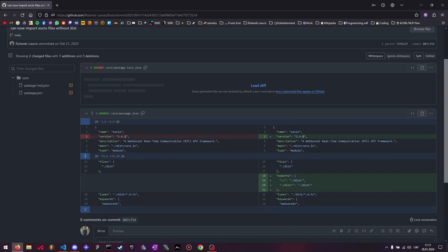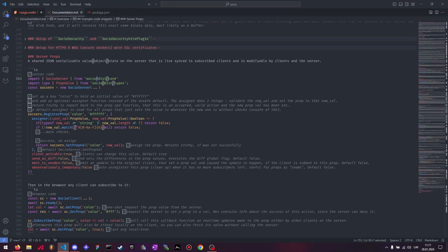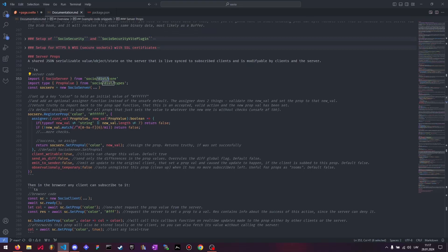This one I'm not actually too sure about, but I think you can now import the socio files without the slash dist in the middle there. I think you can write it without the dist now, but I'm not too sure if that works because I think it worked in some cases and didn't work in other cases, but you can try that.